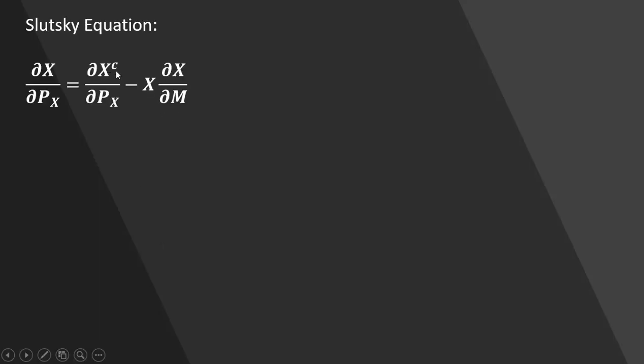I've done a few videos on deriving the Slutsky equation, and here is the result. This is the Slutsky equation right here.